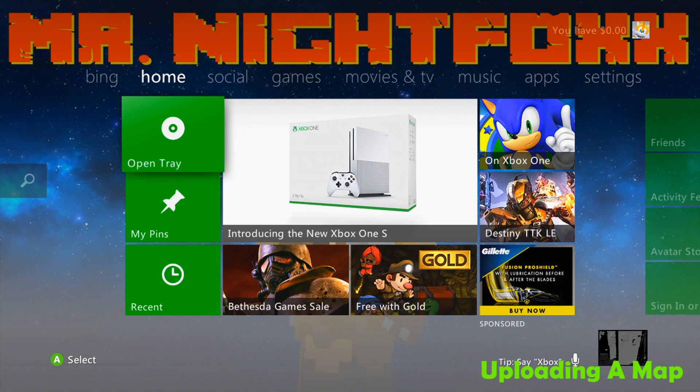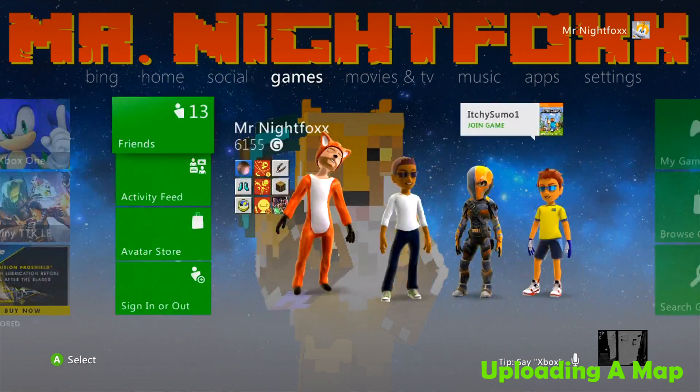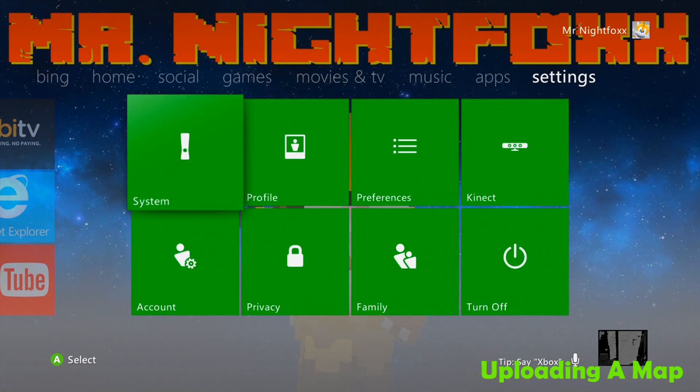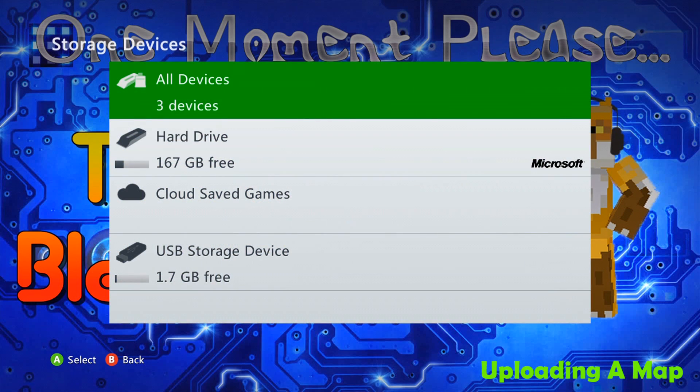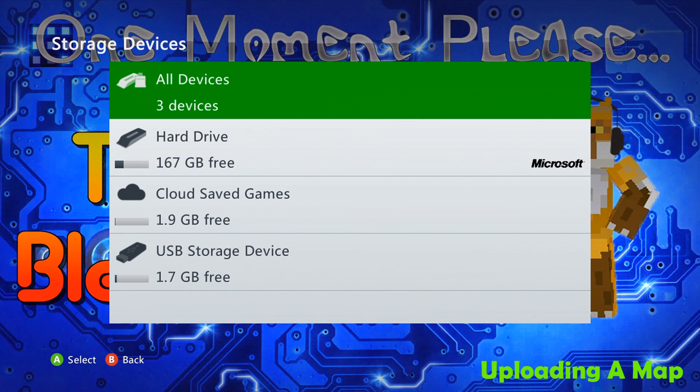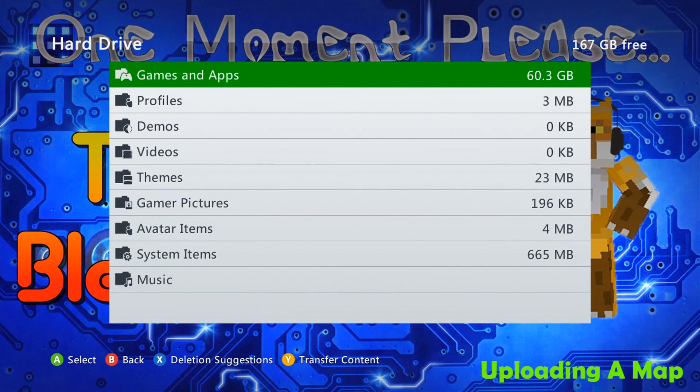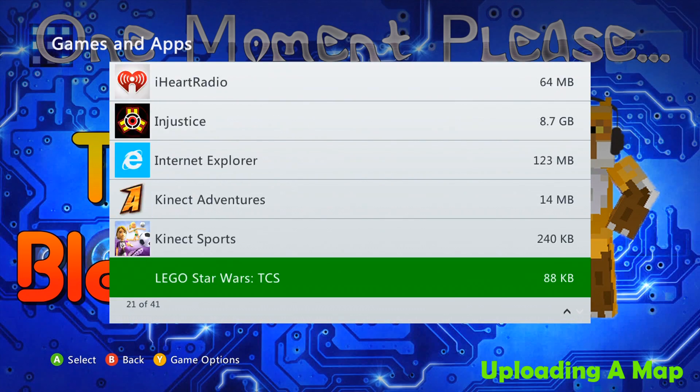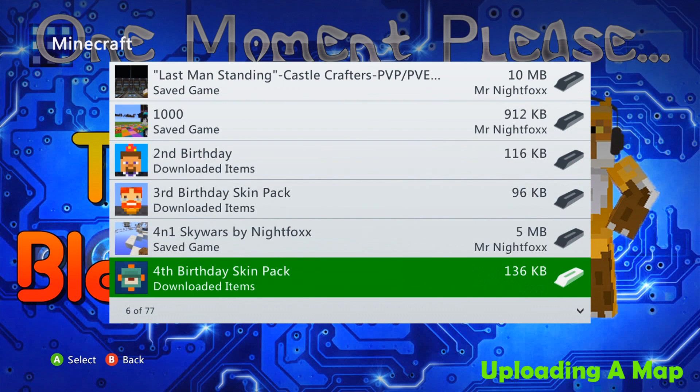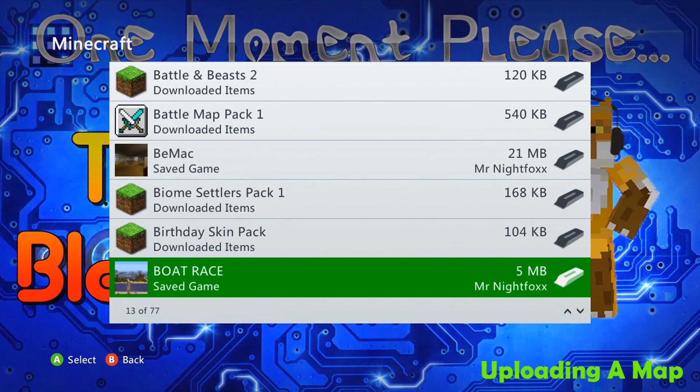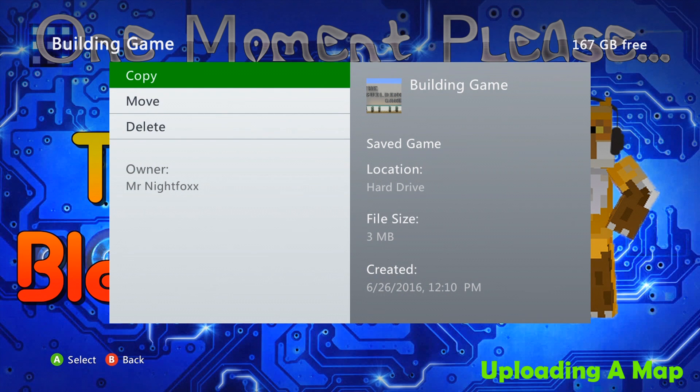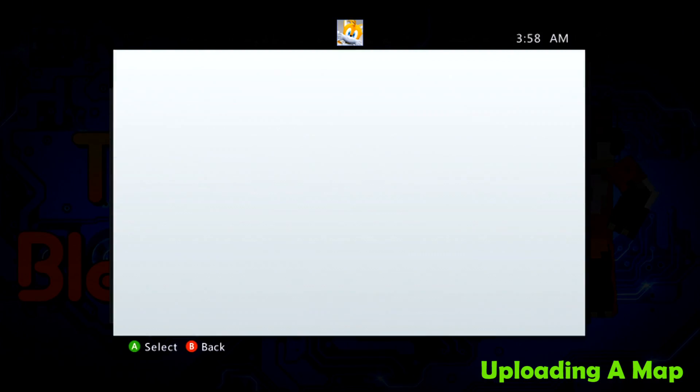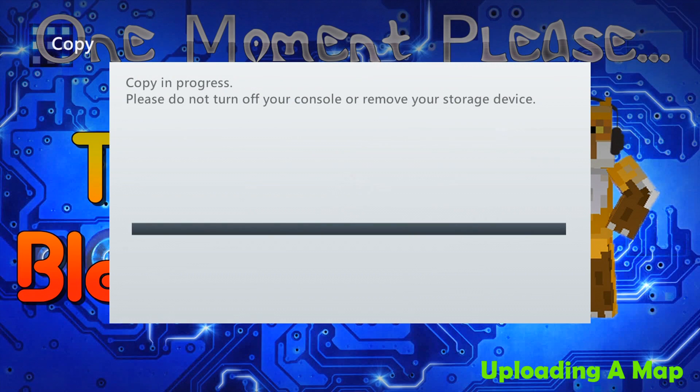So for those that want to know how to upload a map, basically what you're going to need to do is go back to your Xbox home screen, go all the way over back to the system settings, and then click on storage one more time. What you're going to need to do is navigate to where the file of the map is stored at, which in this case is going to be on my hard drive. Now you're going to click on games and apps, scroll down to Minecraft again, and then select the map itself. This time I'm going to be using the building game, which is another map that I created, and we're going to just copy it over onto the USB storage device.